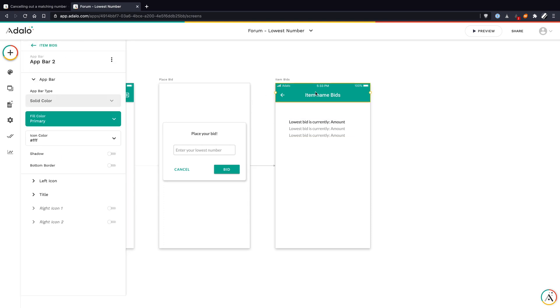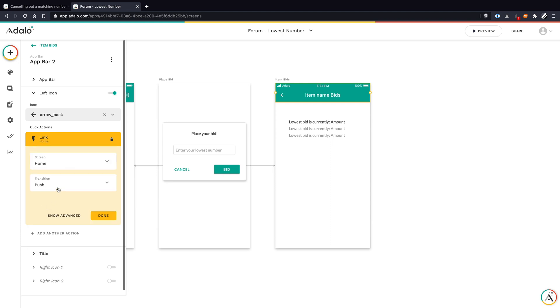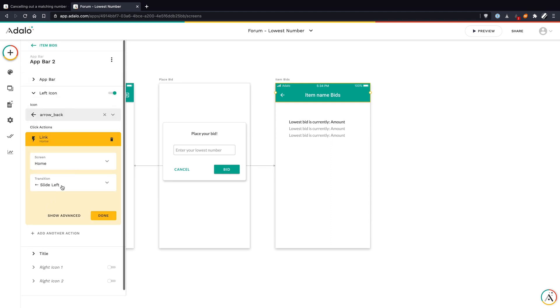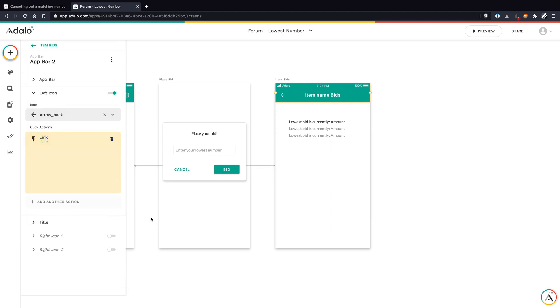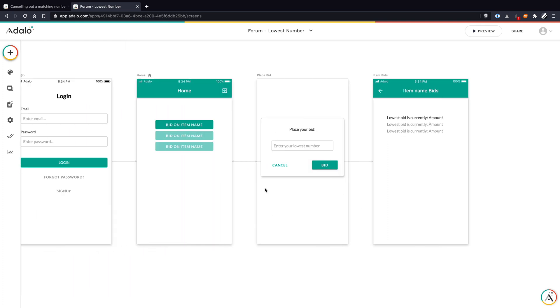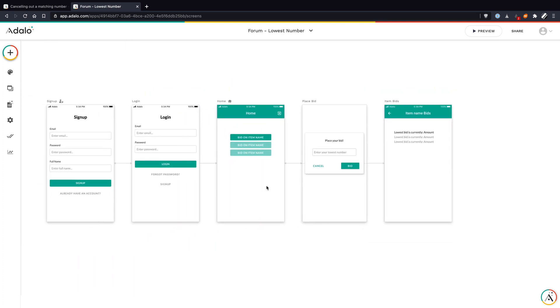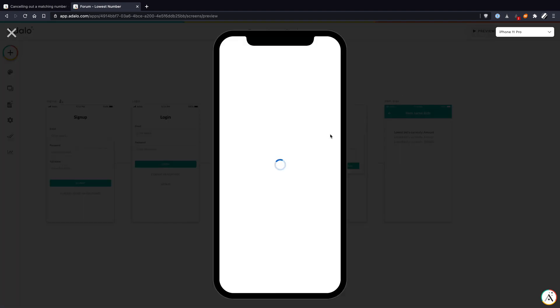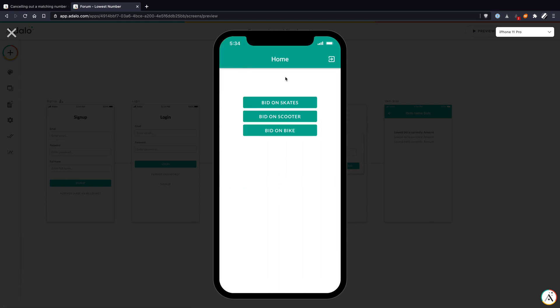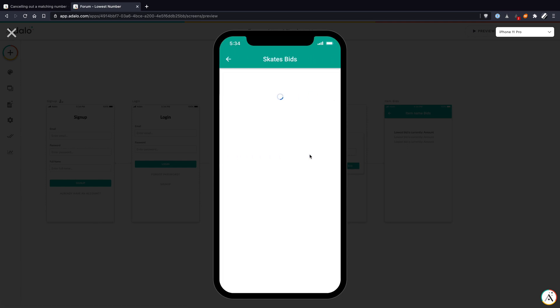One more thing before we jump in to test this. On the app bar for this item bids, I don't want it going back to this modal. I actually just want to go to the home screen. I'm going to choose home and choose my own transition here. Cool. This should, in theory, work. Let's give it a test and see how this looks. Let me hop into preview. I need to create a quick test account. Great. Let me click sign up. We've got our three items to choose from. Let's just choose skates and let's say 10. I'll click bid.